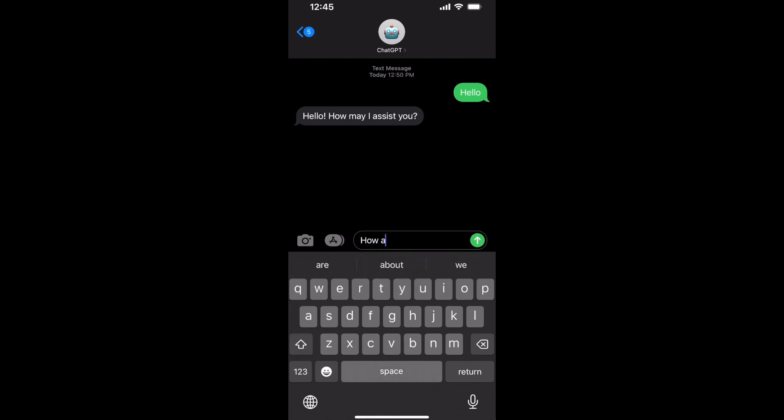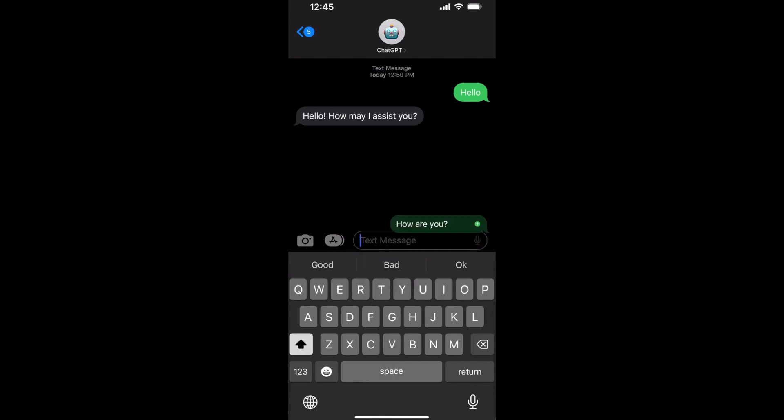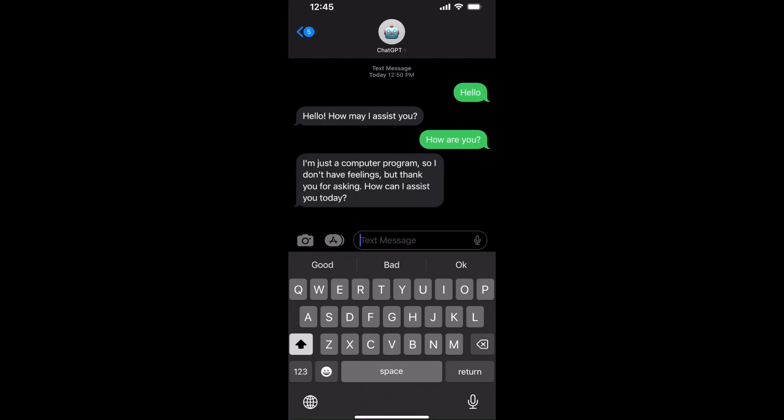And I'll just ask it, how are you doing today? And it says it's just a computer program, so it doesn't have feelings, but thanks for asking.